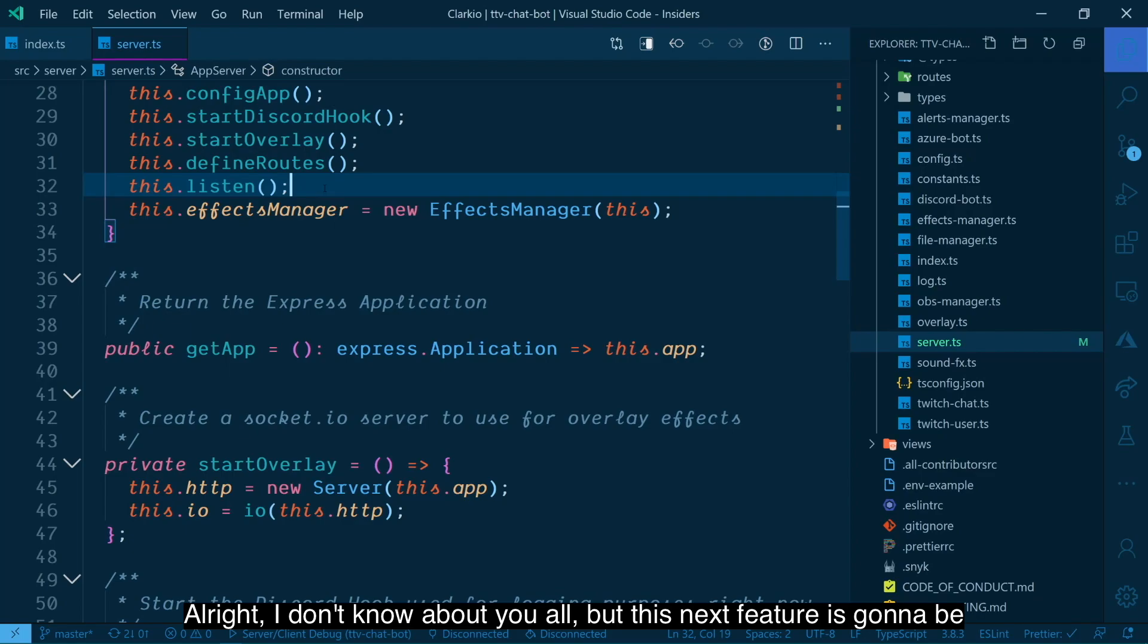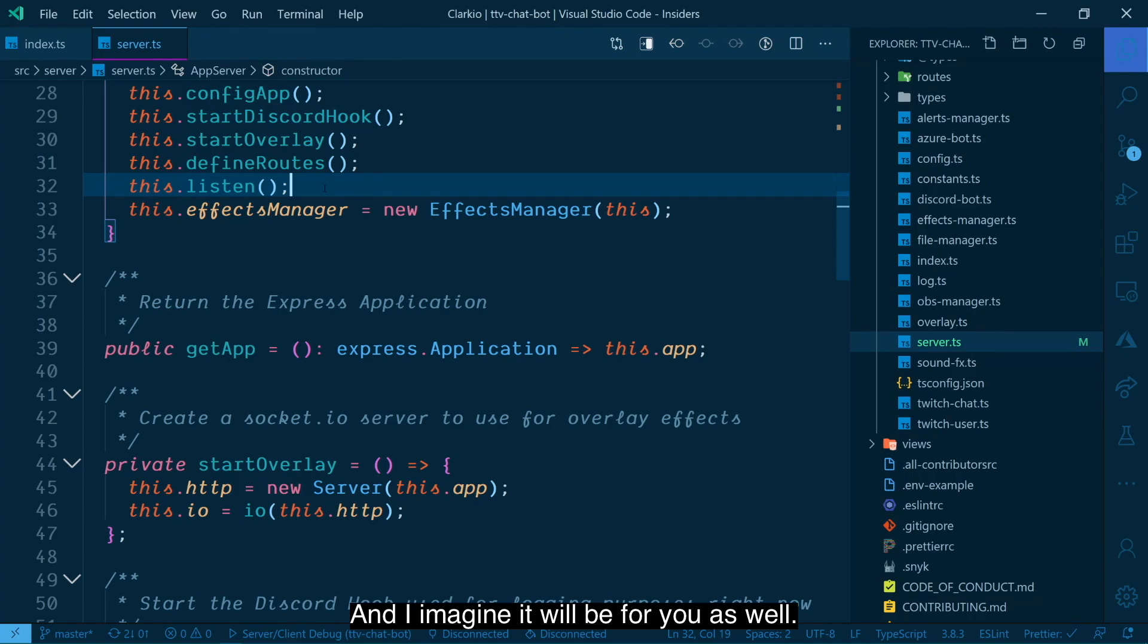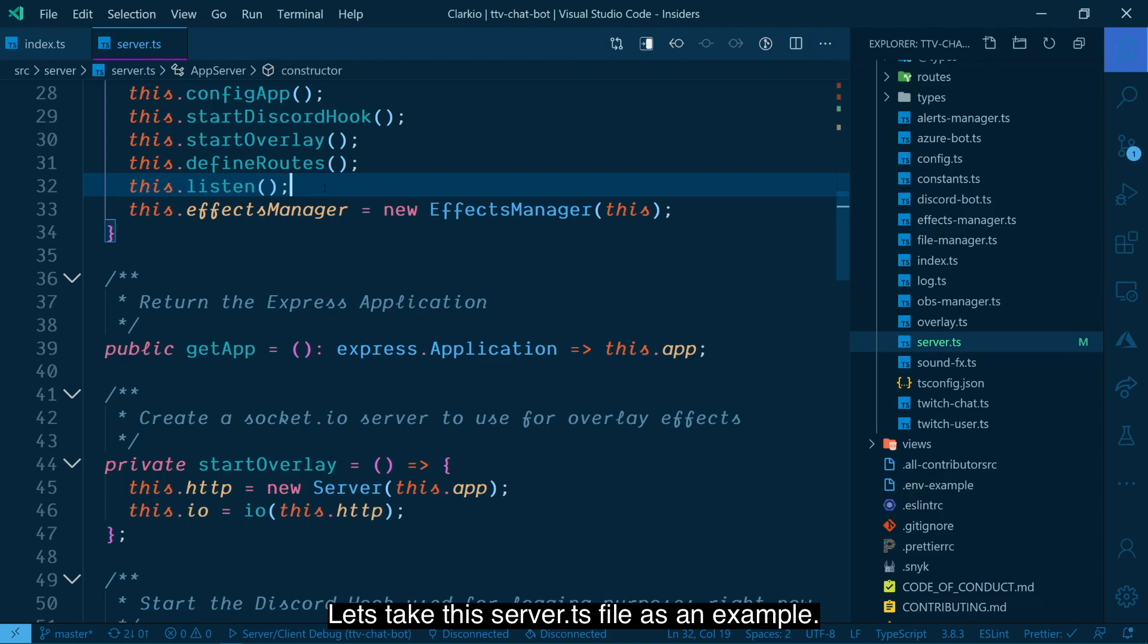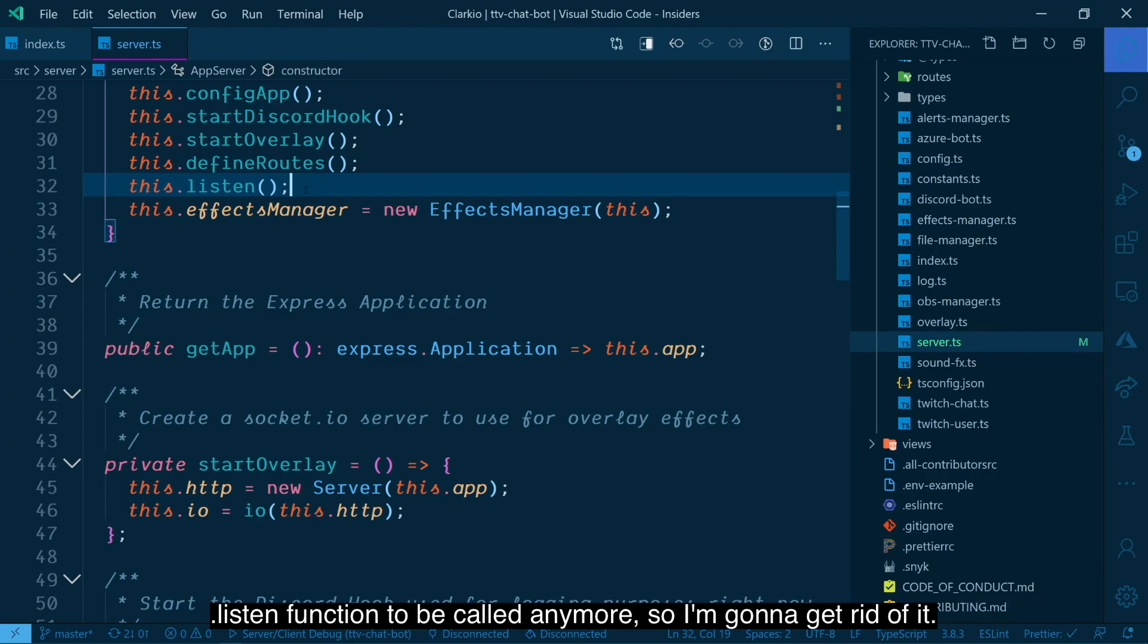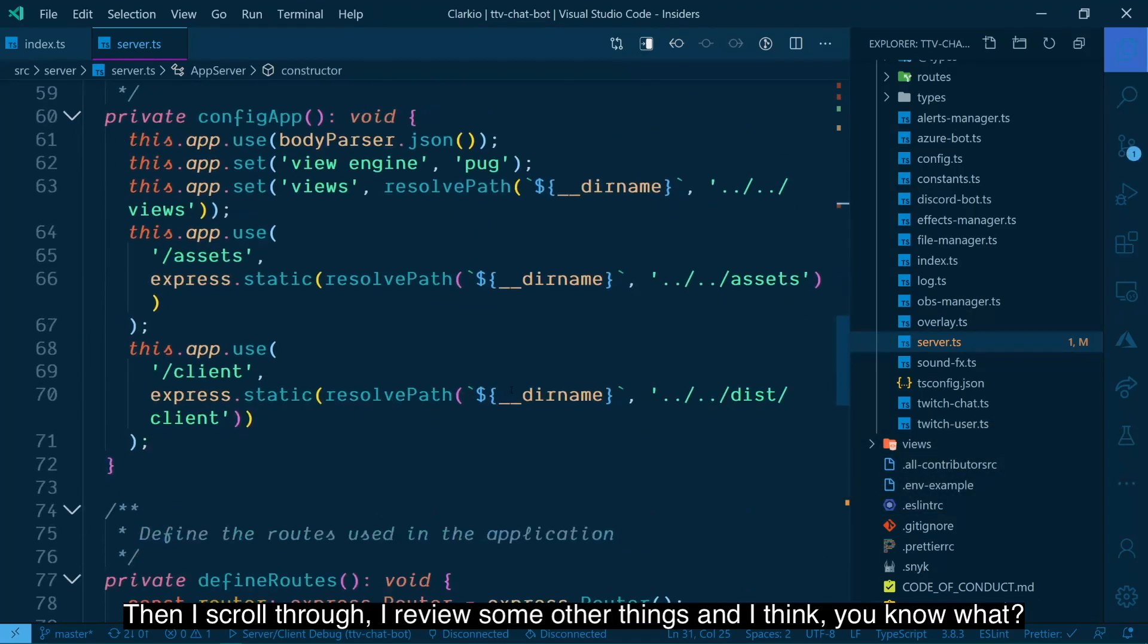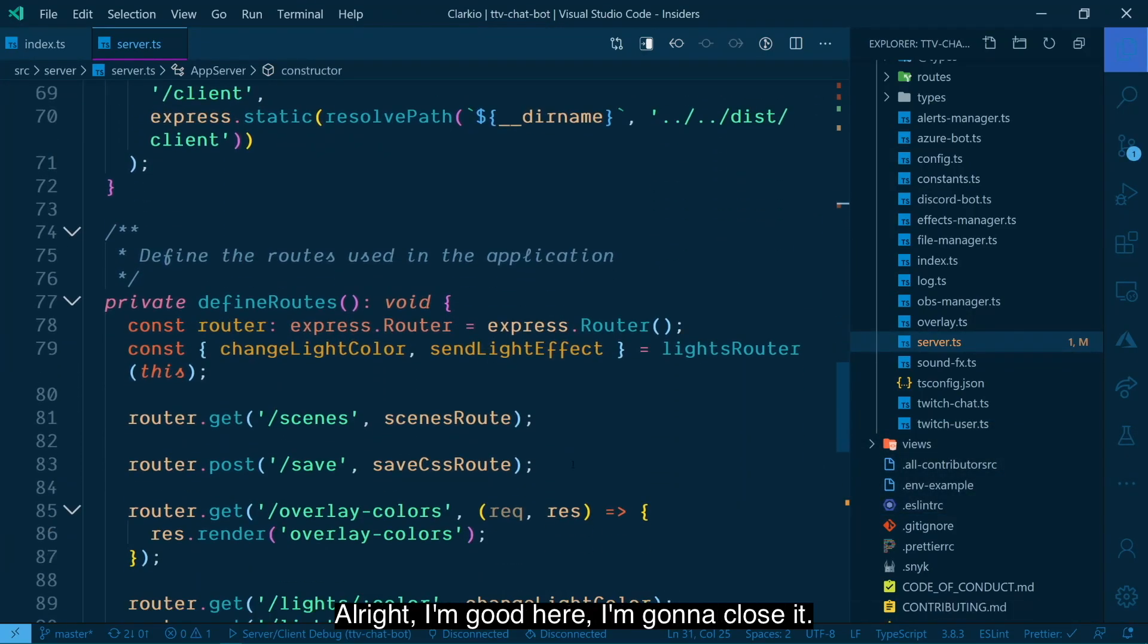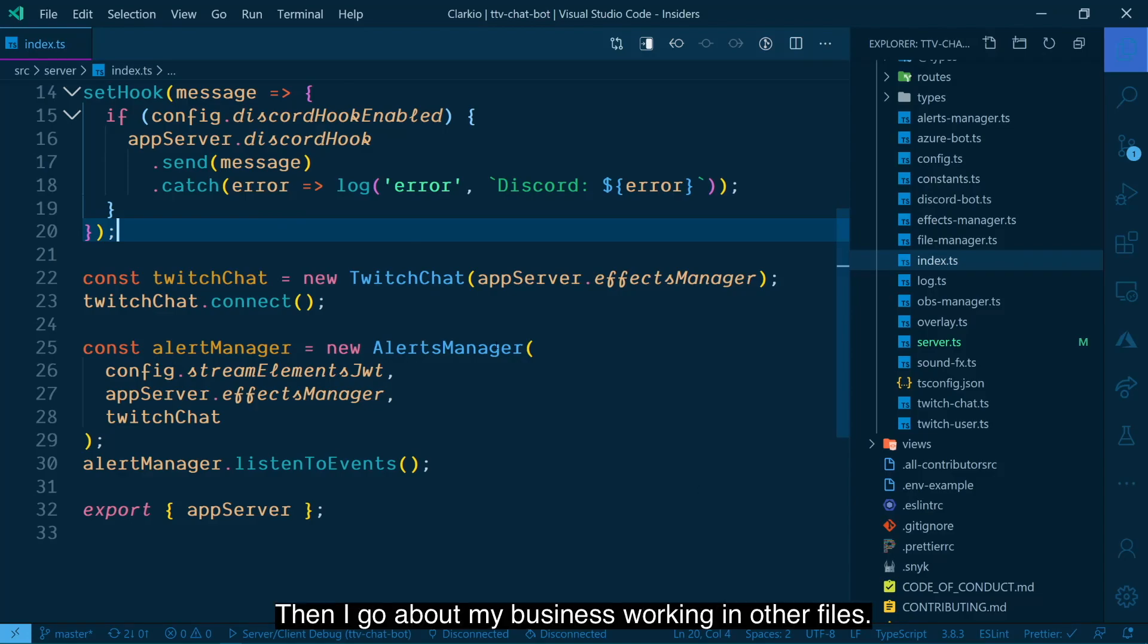All right. I don't know about you all, but this next feature is going to be a huge savior for me and the workflow that I follow. And I imagine it will be for you as well. So you go about your business and you're working in a particular file. Let's take this server.ts file as an example, and you make some changes to it. And I think for this one, I don't need this dot listen function to be called anymore. So I'm going to get rid of it. I'm going to save that. And then I scroll through, I review some other things and I think, you know what? All right, I'm good here. I'm going to close it.